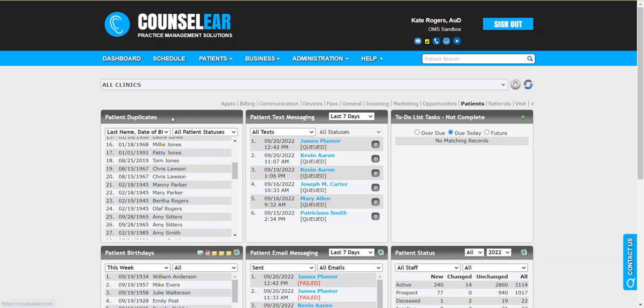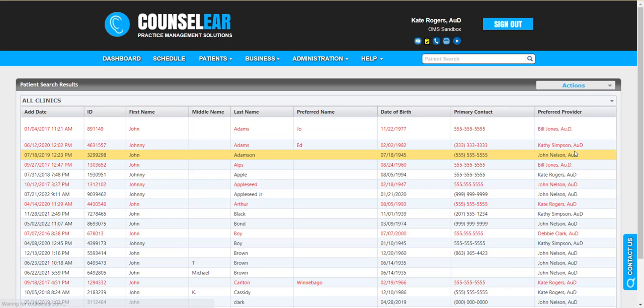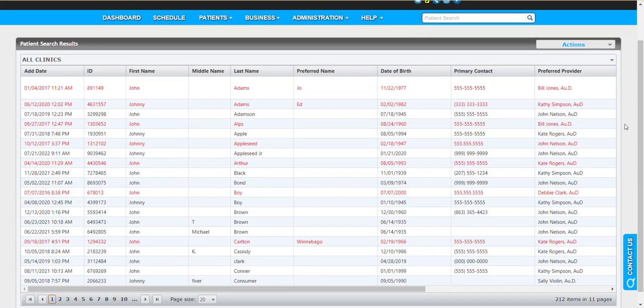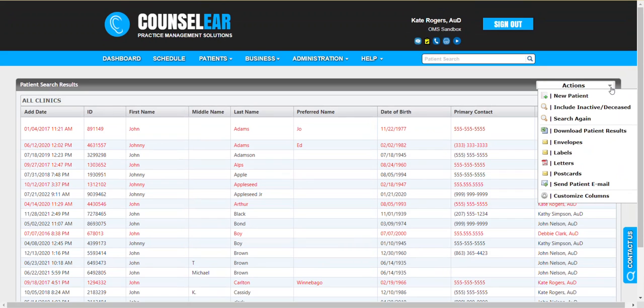The patient duplicates widget is really the best place, the fastest place to find and identify and resolve patient duplicate profiles. But there's also a way kind of on the fly where you can determine this. If you are searching for a patient, let's have a nice wide open search here and say we're searching on John. You're looking for a patient, you say, I'm not seeing the patient I'm looking for. What we recommend doing right away is clicking on actions and then include inactive and deceased.